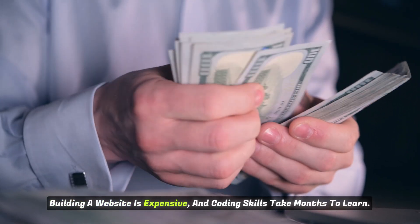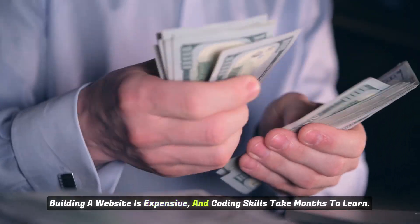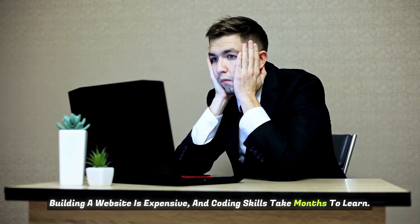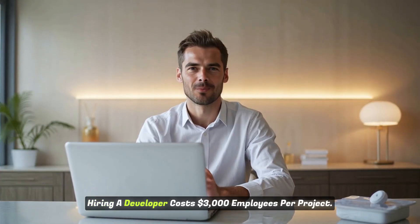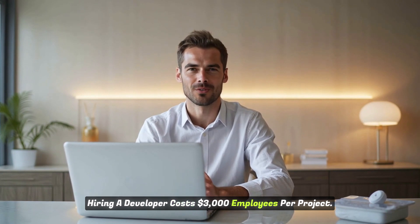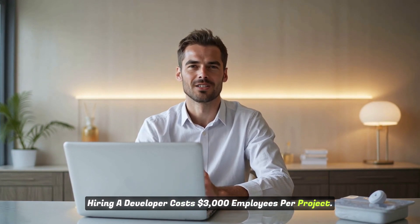Building a website is expensive, and coding skills take months to learn. Hiring a developer costs $3,000 per project.